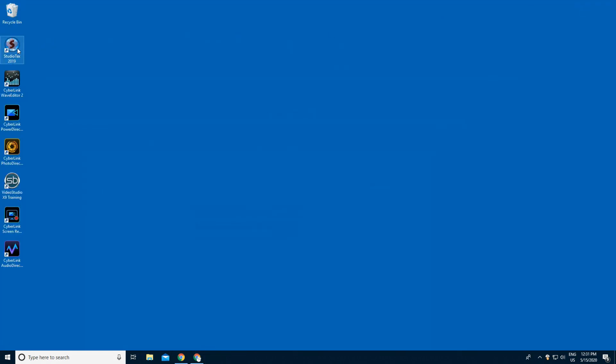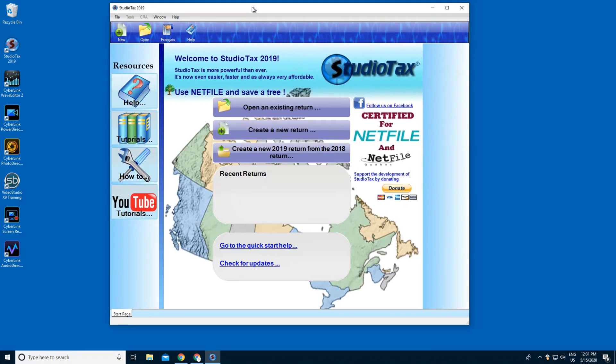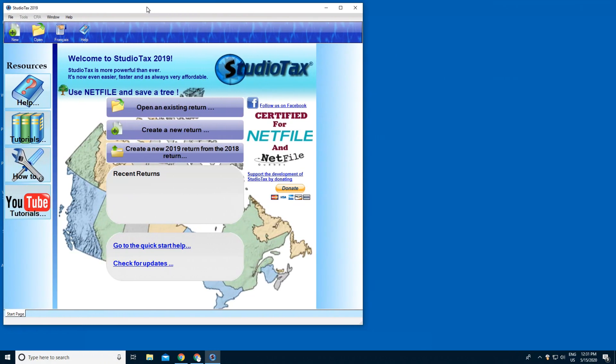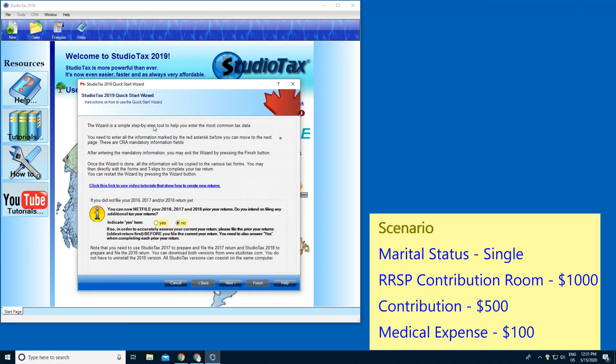Now you should have StudioTax 2019. Press Open, create a new return. Here it will ask if you net filed your 2016, 17, or 18 taxes. I'll just press No, so Next.